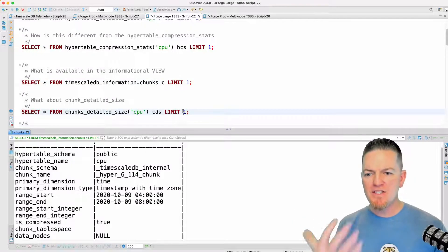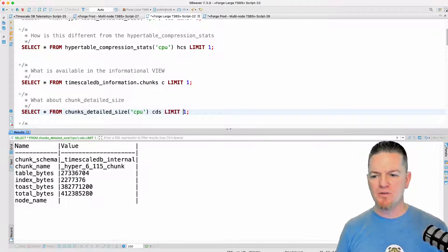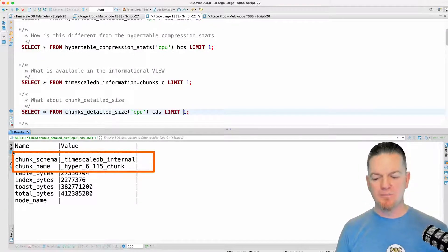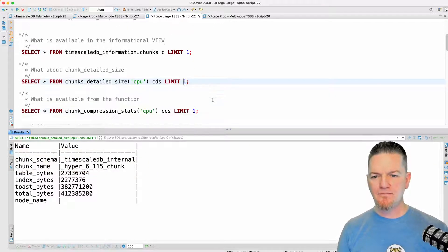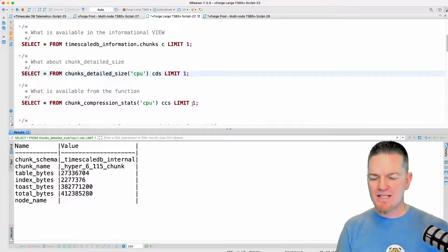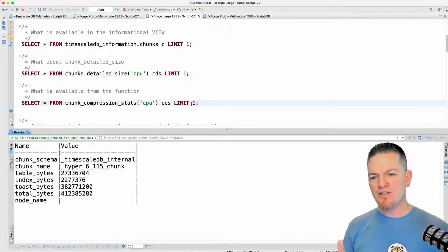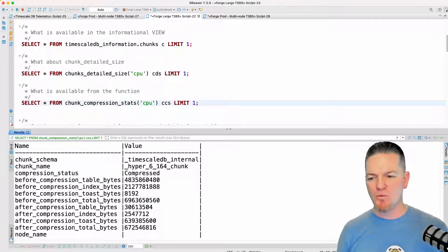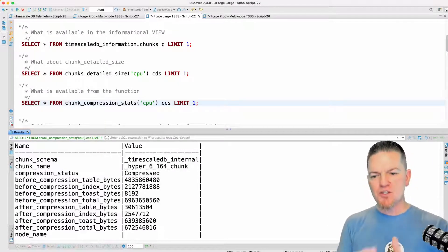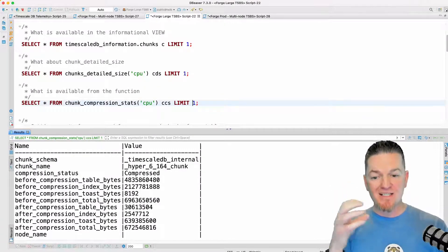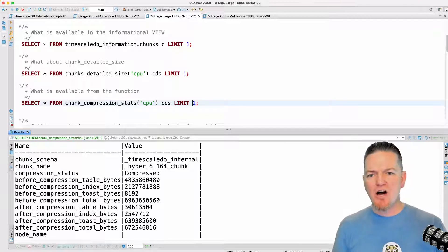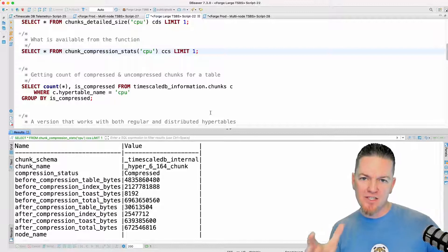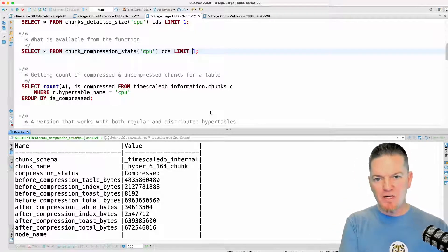The detailed chunk information about this CPU table looks very similar to the table information, but now I get that fully qualified name so I can use it later. That is just the chunk total size — it has nothing to do with the compressed size. If I look at the compressed information for one chunk, this shows how much it was before it was compressed and how big it is after it was compressed.